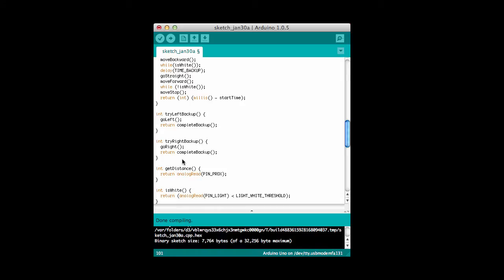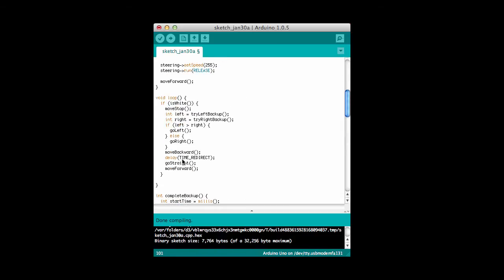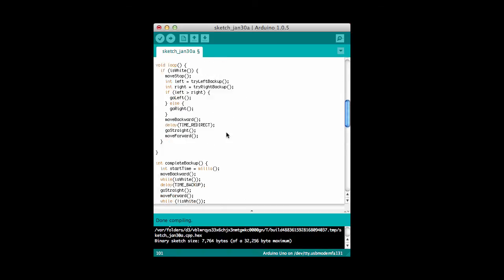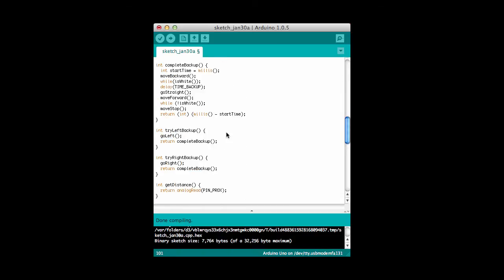Let's take a look at some of these other methods. You'll recall here, I try left and try right, and you can see those methods down here. What I do is I turn the wheels left, and I do this complete backup. Or if I'm trying right, I turn the wheels right, and I do the complete backup. I factored out the common code from both of these into a separate method called complete backup.